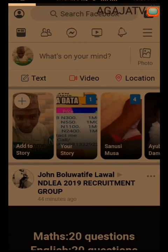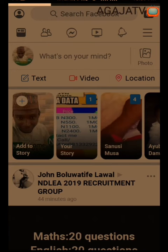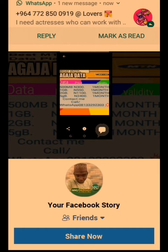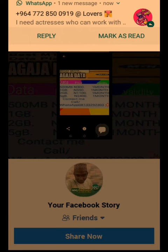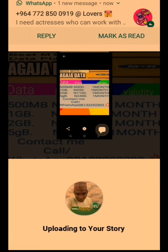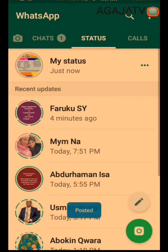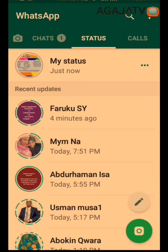So you tap on this link. As you can see, you touch 'Share now.' As you can see, you have successfully shared your WhatsApp status directly to Facebook.